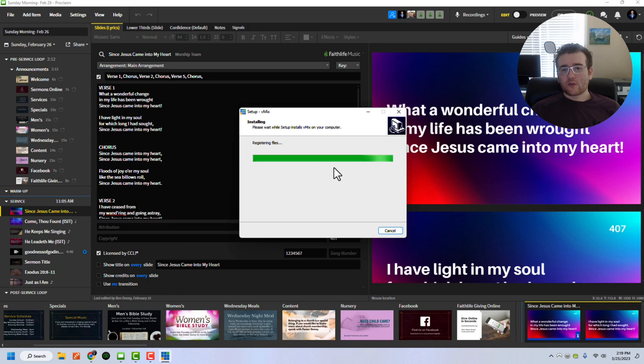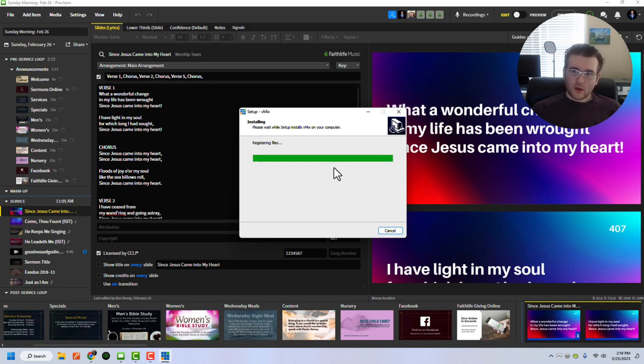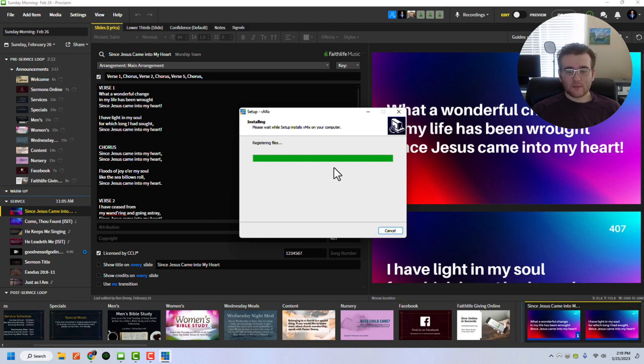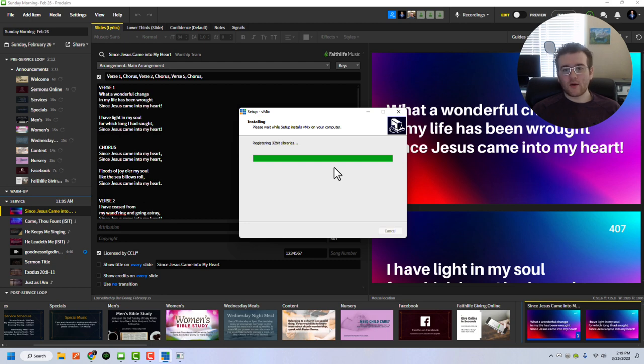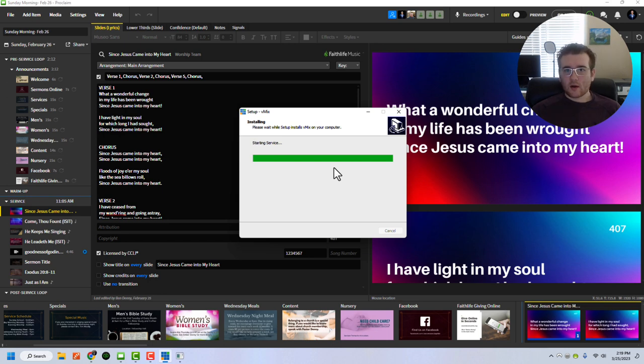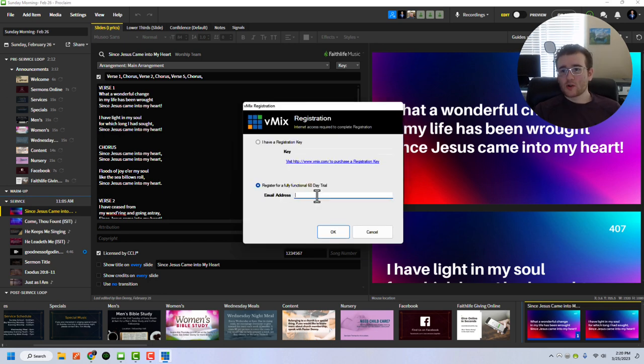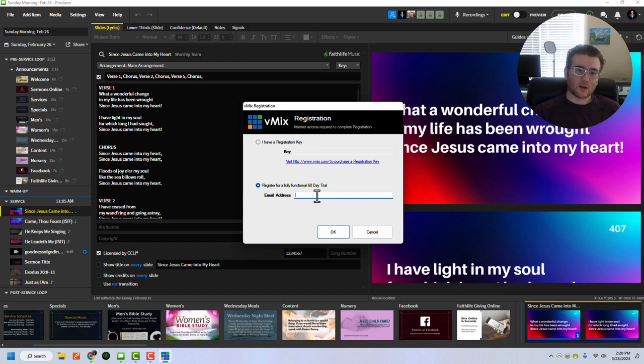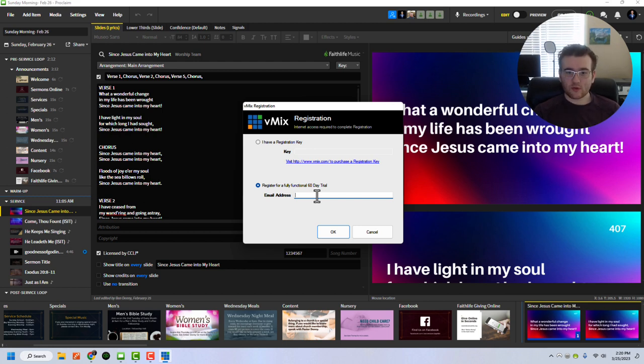And so as the installer is finishing up, I just want to mention to you that vMix actually is only on Windows. So if you're using Mac, which I do use a lot, but if you're using Mac, you won't be able to use vMix. You'll have to use another tool. So I'll have to cover in another video more tools and more options, but look into OBS, look into Wirecast, and there are other options out there as well. So as you can see here, if you want to register for a vMix trial, very easy once you get it installed. Just simply say register for a fully functional 60-day trial and put in your email address. It's that easy.